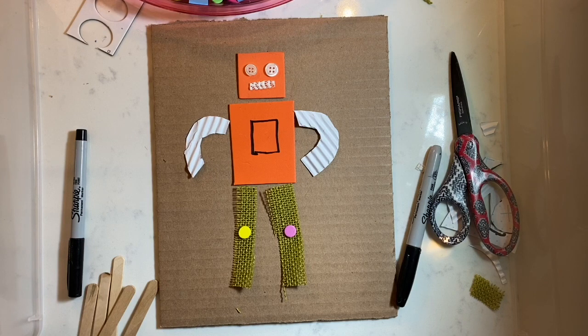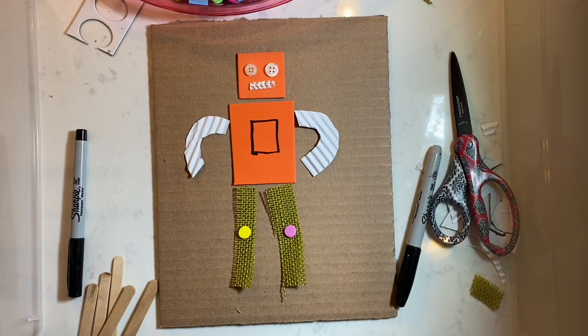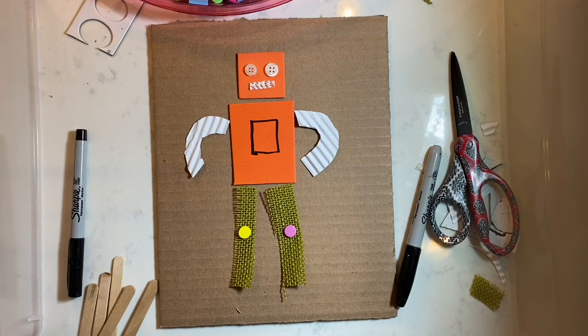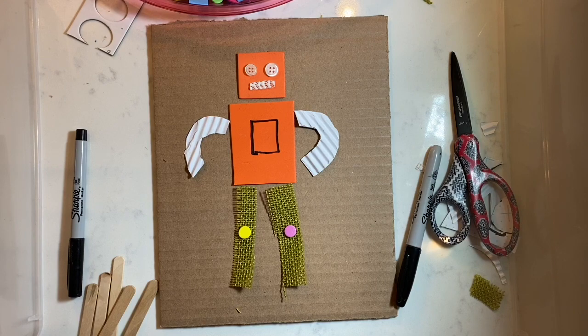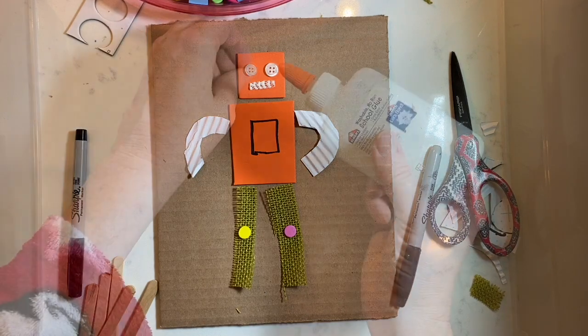I'm really happy with how this is going so far, so I'm going to start gluing everything down.